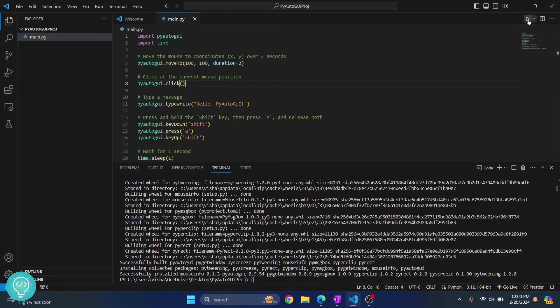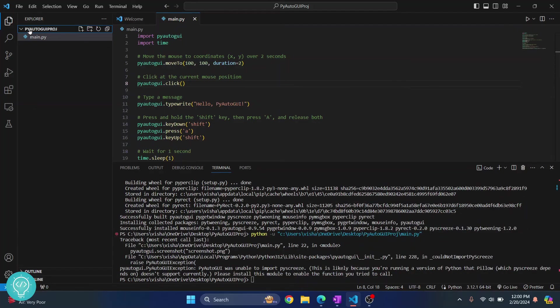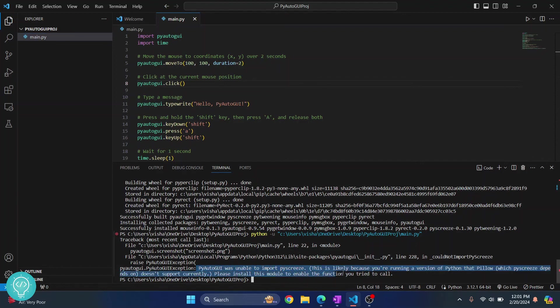Again, click on this run button here and as you can see the mouse is moving itself, it is clicking somewhere and yeah, so unable to import pyscreeze.